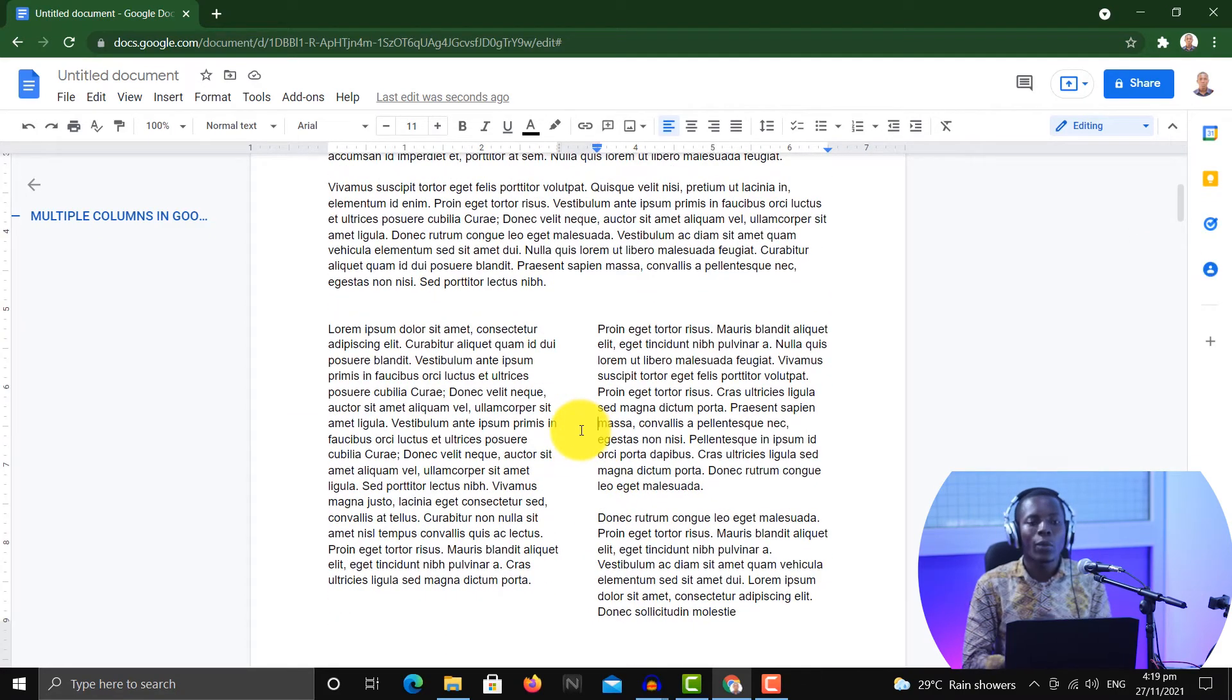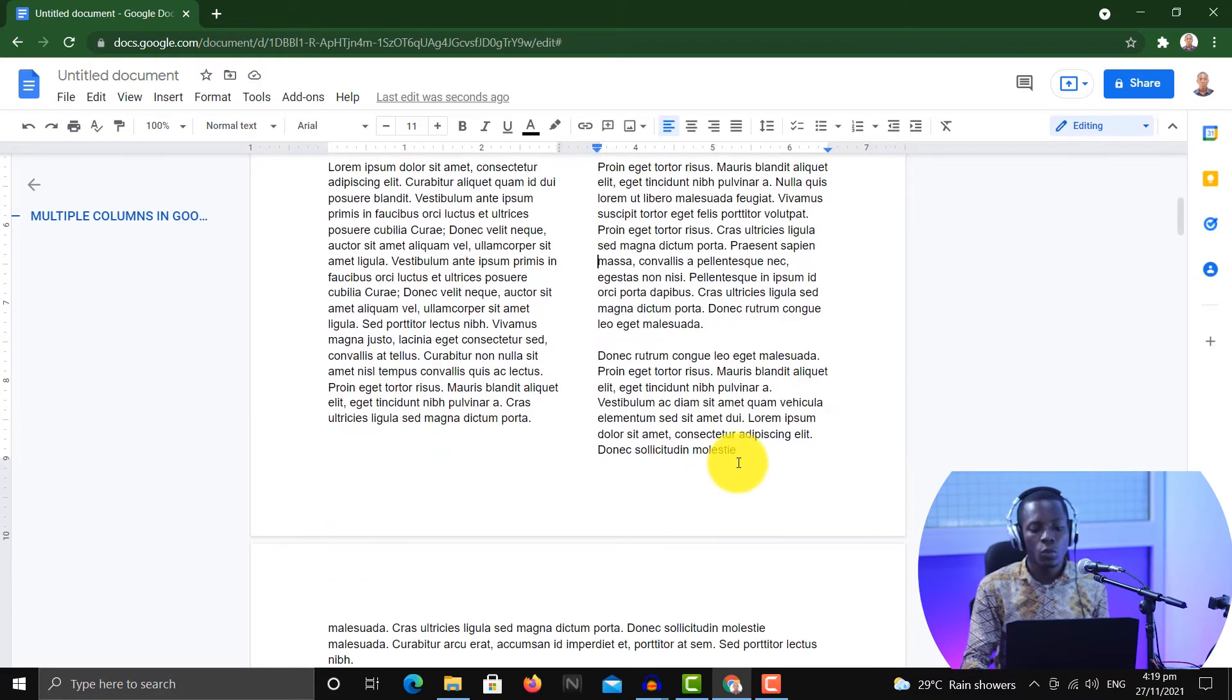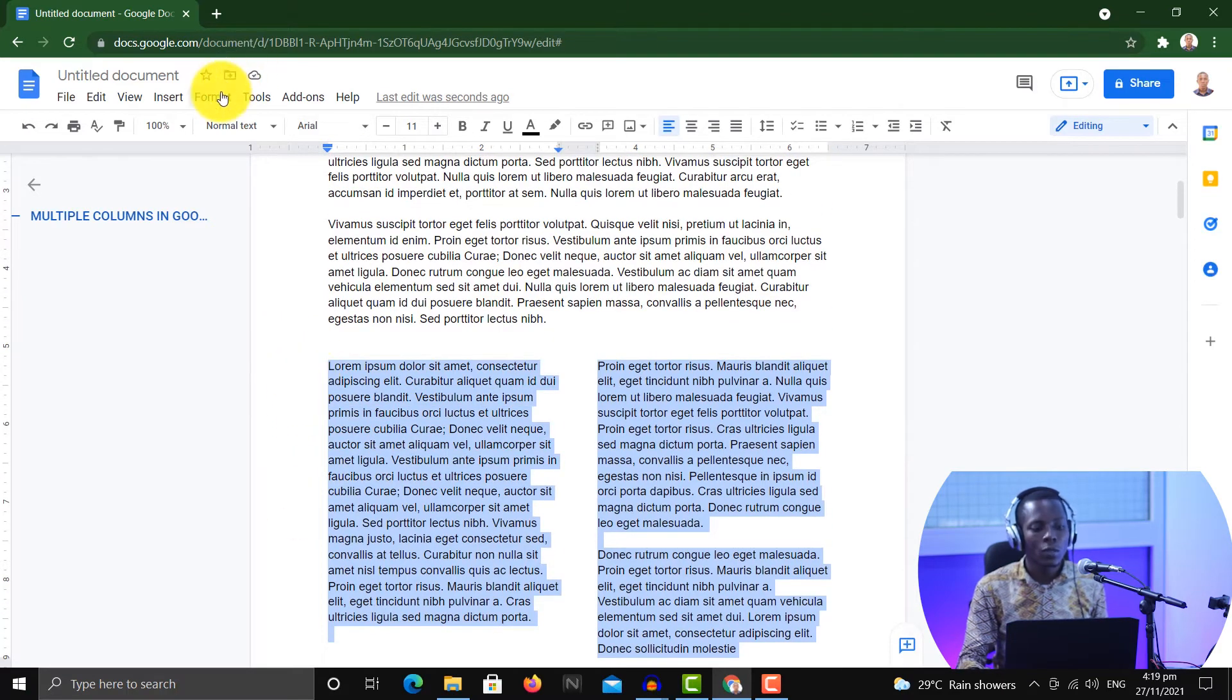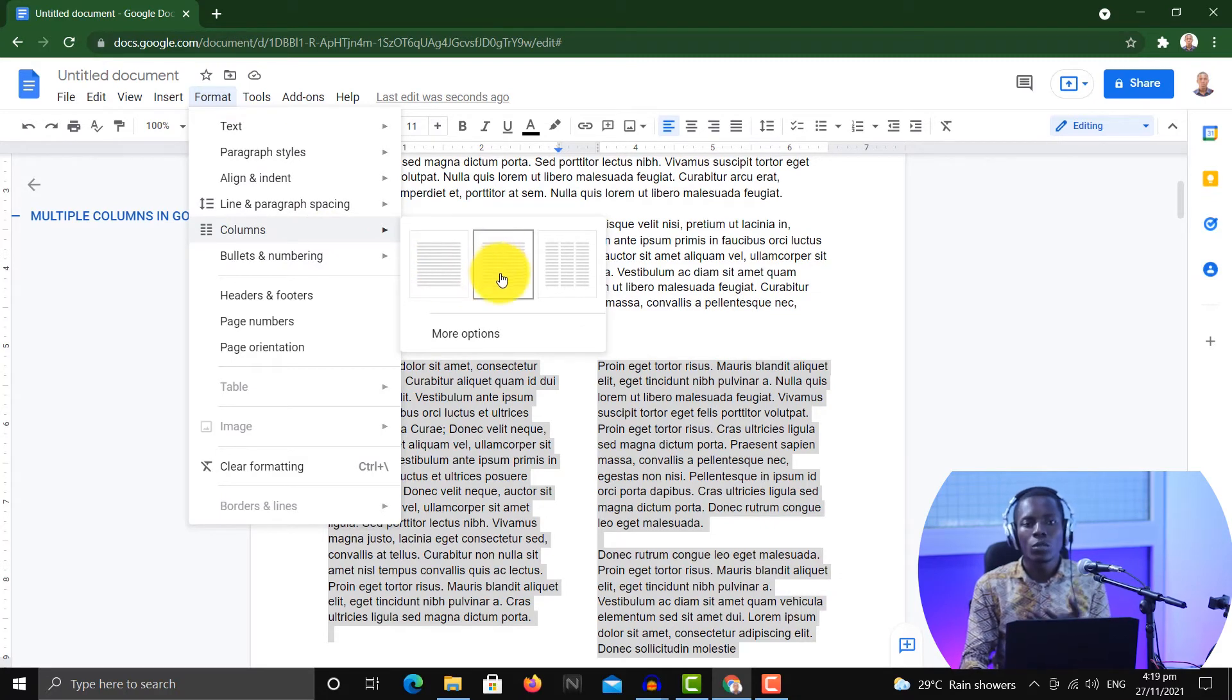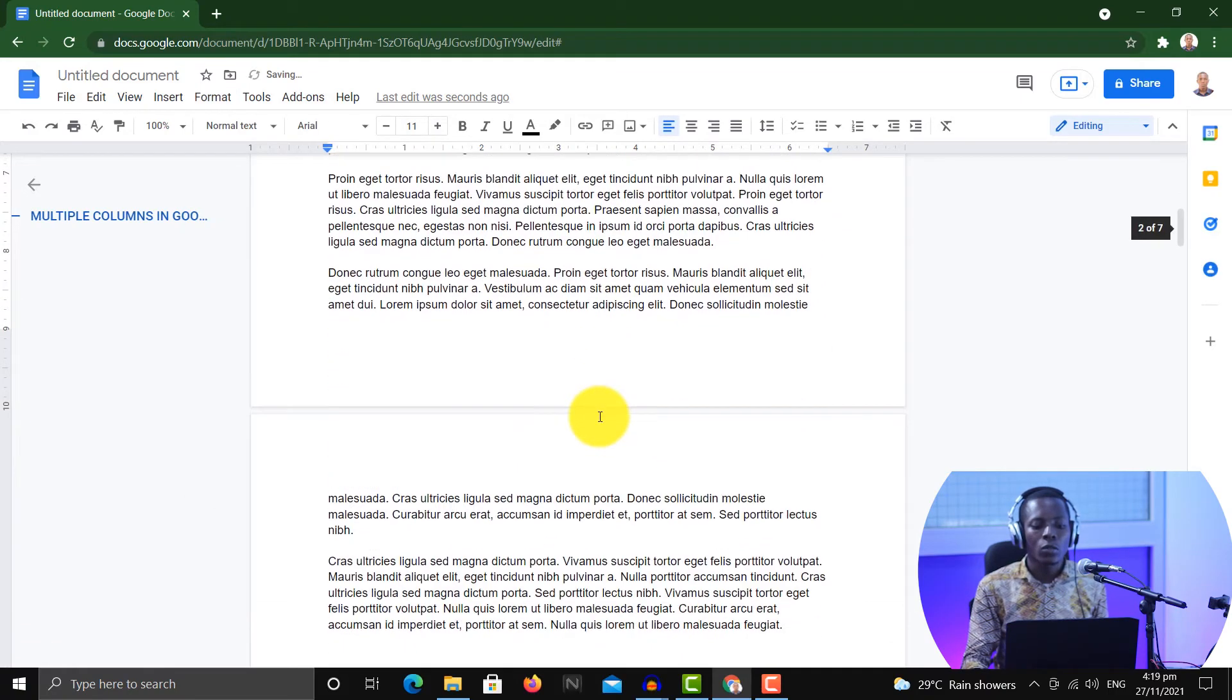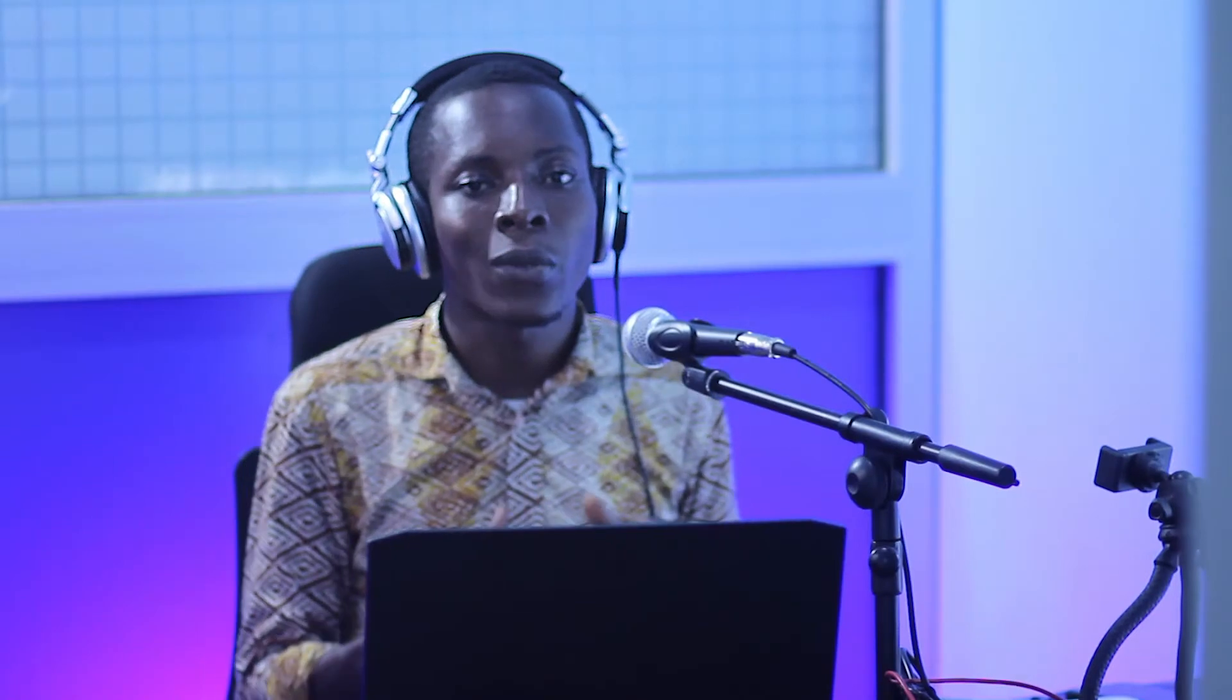But how do you then remove it? So it is actually the opposite of creating it. To remove the two columns here, I'll have to select that portion, go back to Format and Columns, then I'll choose the actual column I want. So if I no longer want two columns, then that means I have to choose the one column, which is this, to select that, and you are back to how you started.